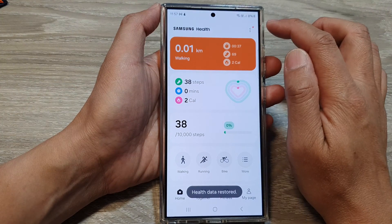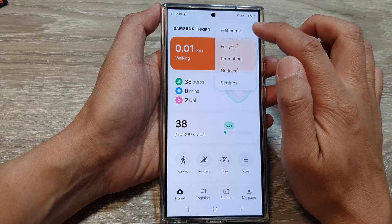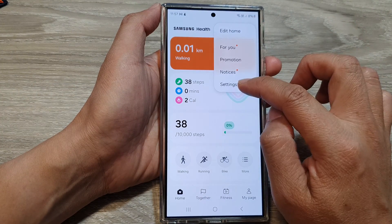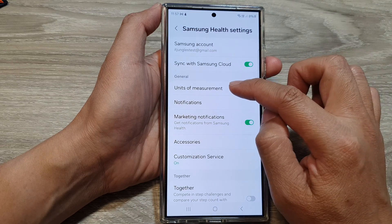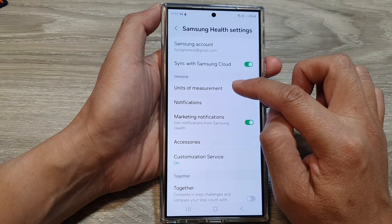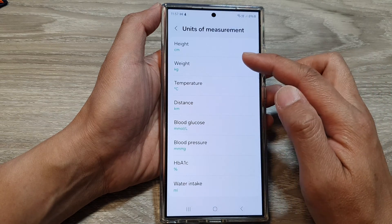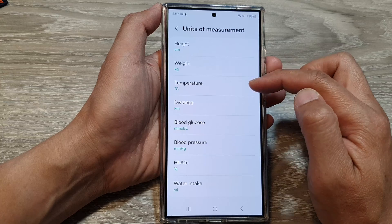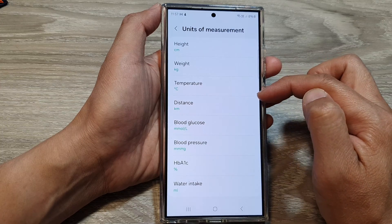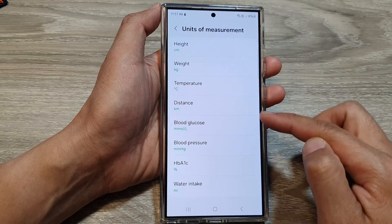In the Samsung Health app, tap on the More button, then tap on Settings, and here tap on Units of Measurement. From here you can change the units of measurement for the Health app.